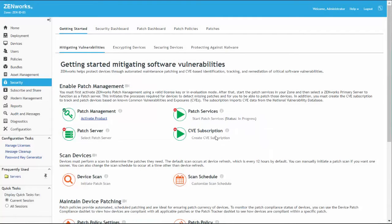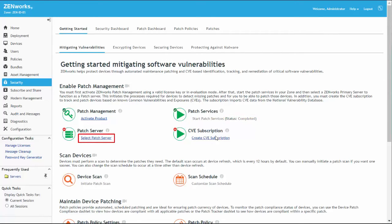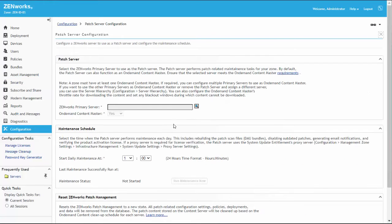Once the status changes to Completed, the Select Patch Server link is enabled. From here, we'll select the primary server that we'll use as the patch server.